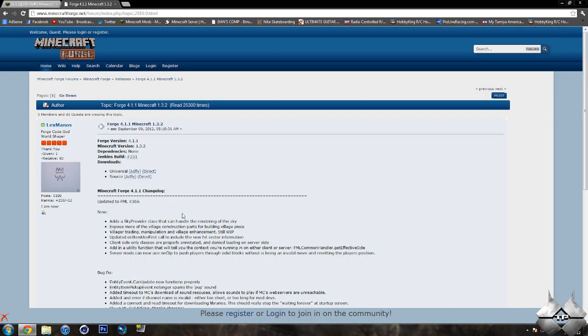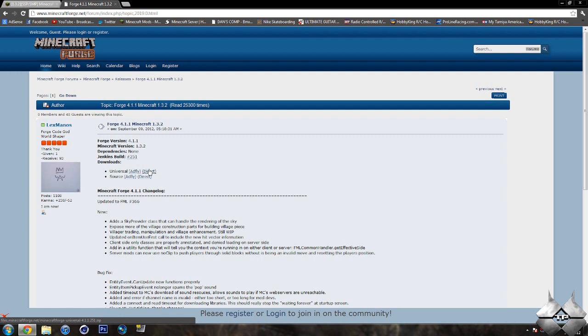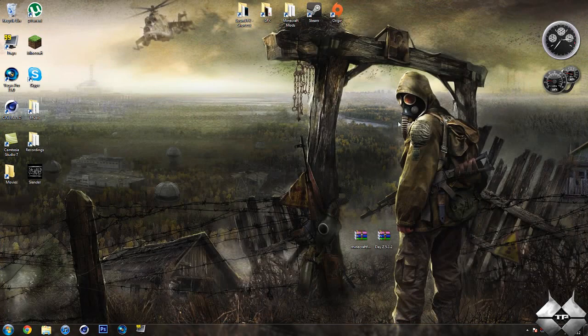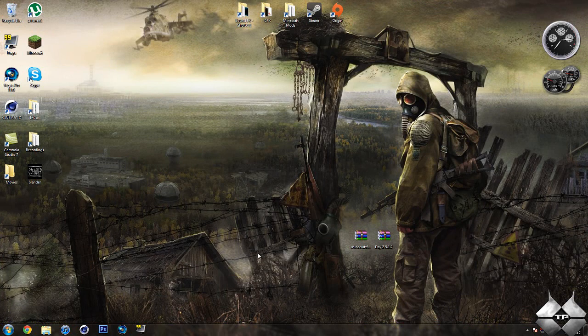Now, for Minecraft Forge, I'll go ahead and give you a link to this page in the description. And you want to download the universal version. And you can either download from AdFly or direct. Whatever you prefer to do. Keep in mind, downloading from AdFly will help support the mod creator. So, that is how to download all the files you'll need to install this mod.